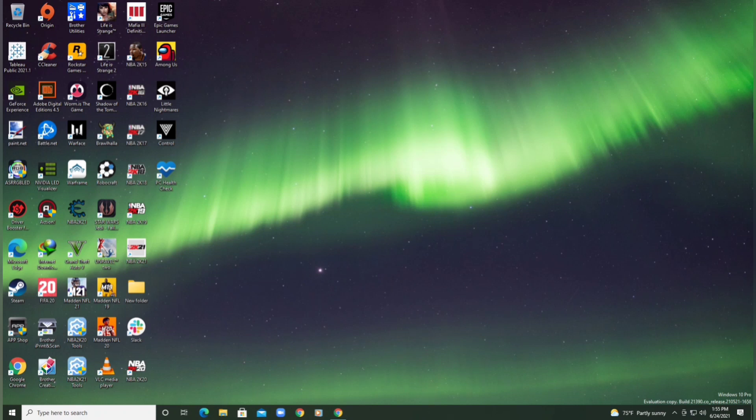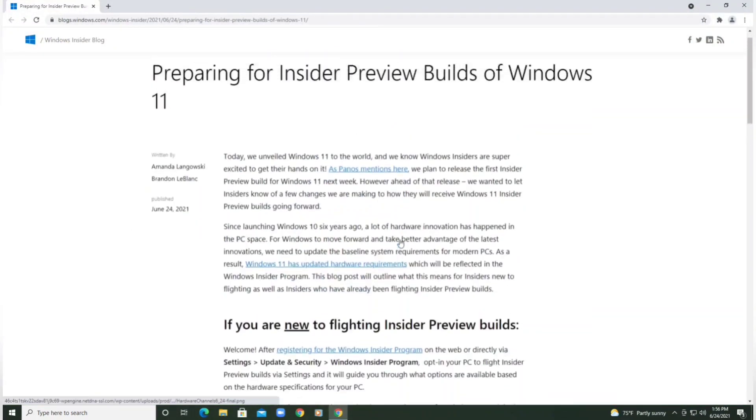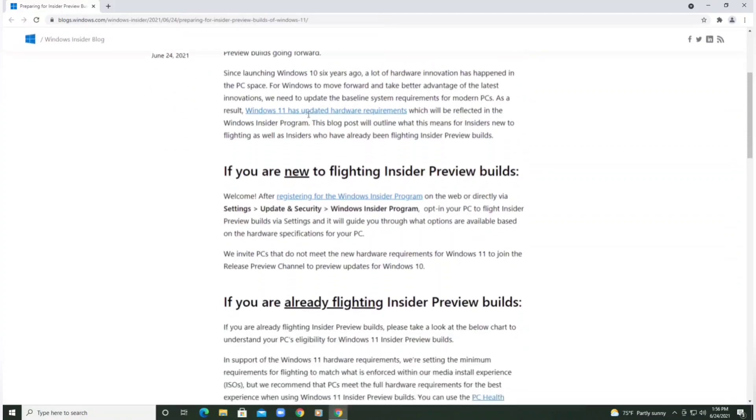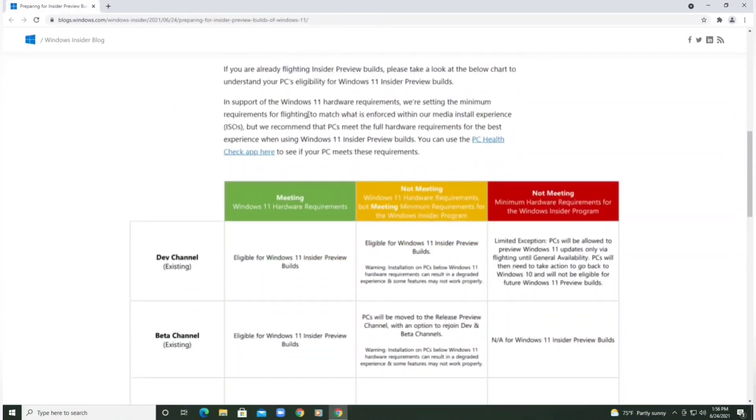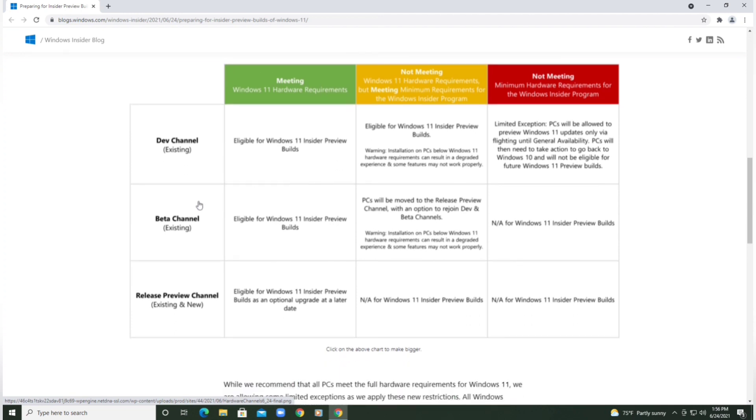There's a tool that they provided that can be used to see if your PC is compatible with Windows 11. As you guys can see here, I have the blog post that they attached to their Twitter post. The Dev channel is eligible for Windows 11 Insider Preview builds, such as the Beta channel and Release Preview channel for existing and new users.